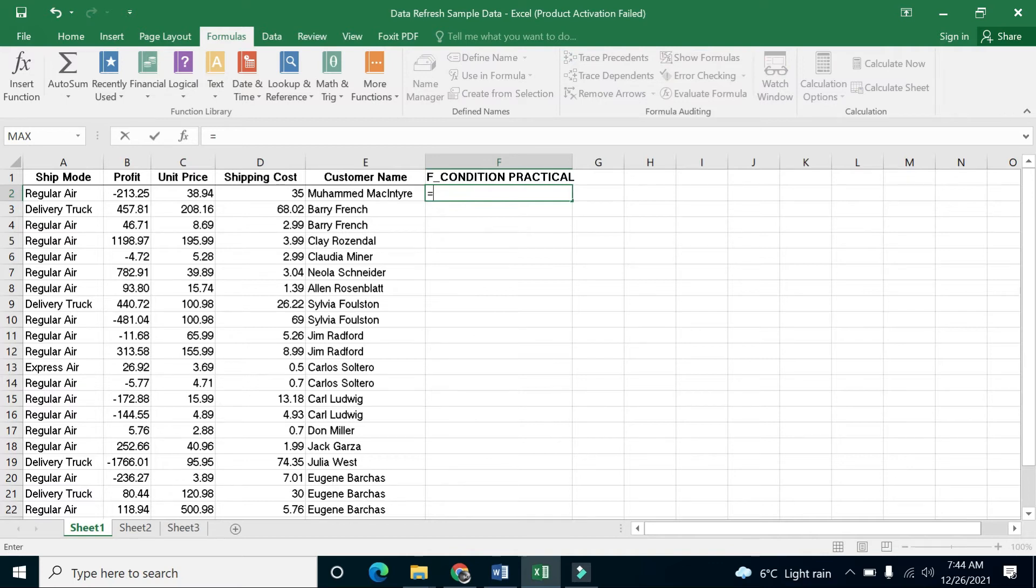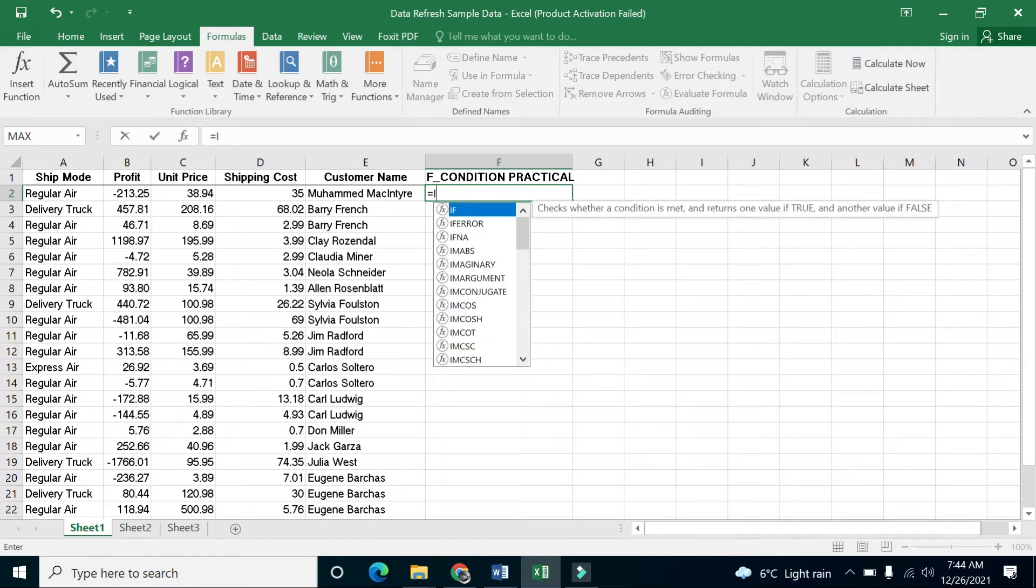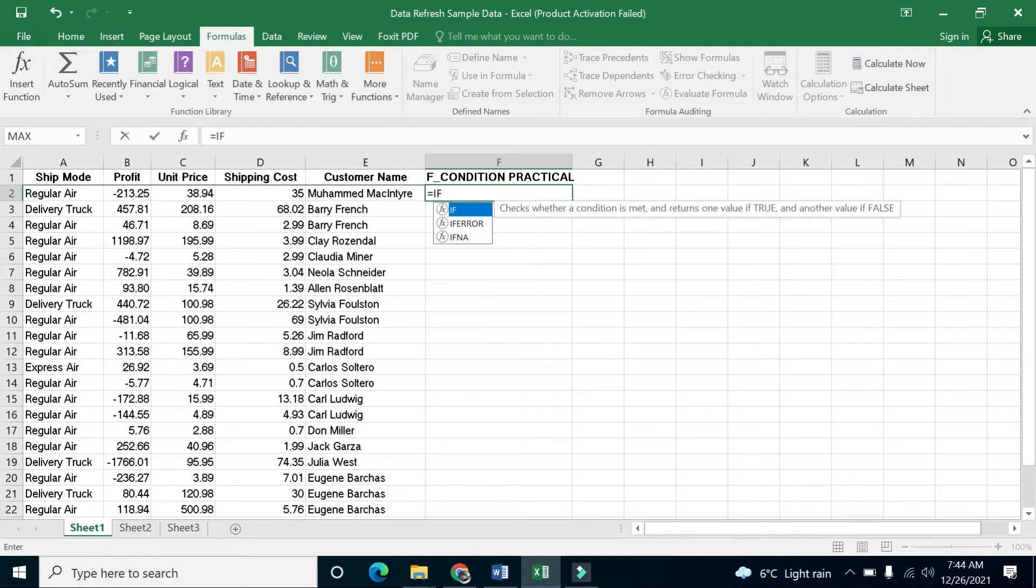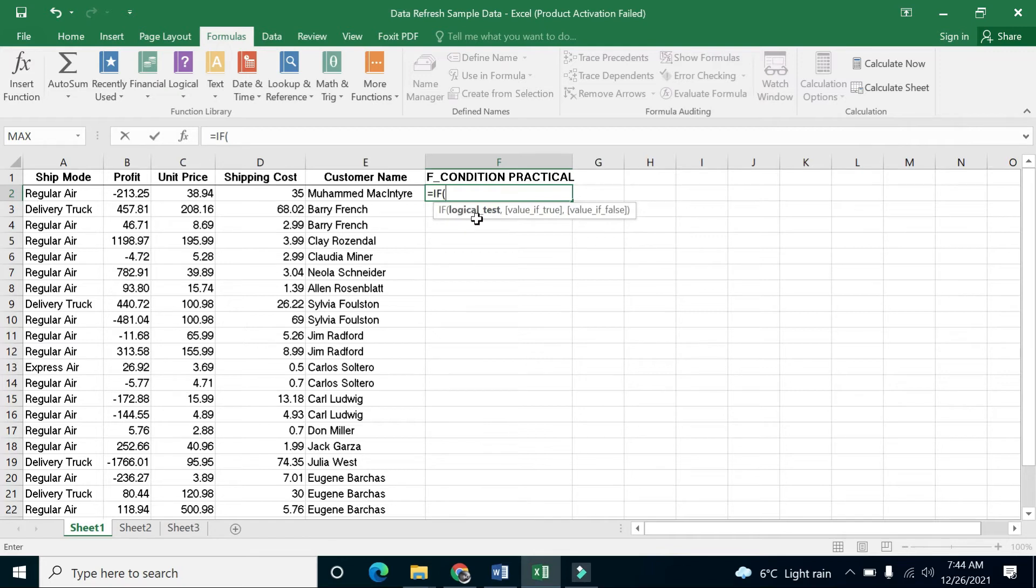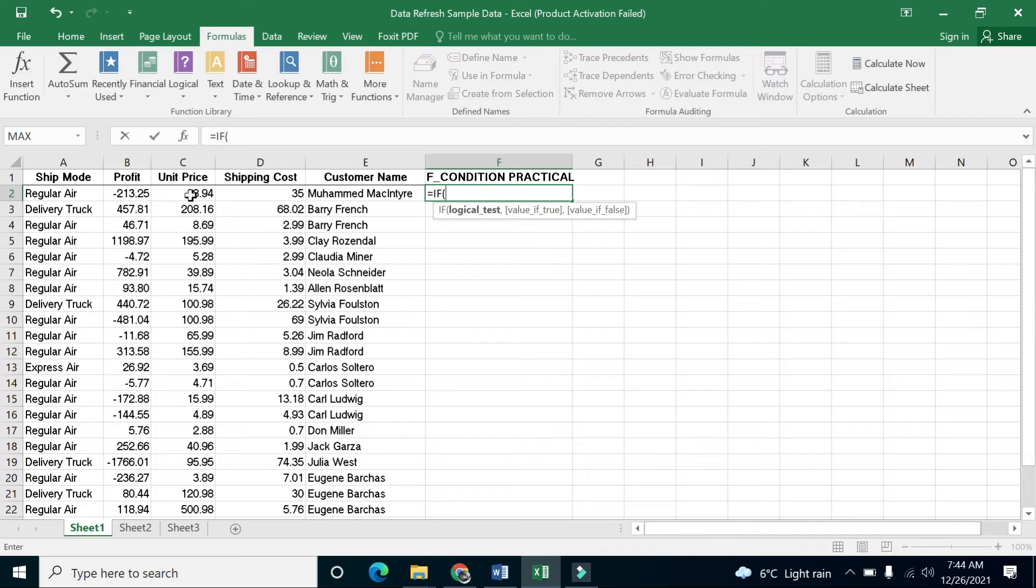You have to write the keyword IF, then add a parenthesis. After, you write a logical test - a condition which you want to check. I want to check the shipping cost for my data. The shipping cost must not be greater than the price.